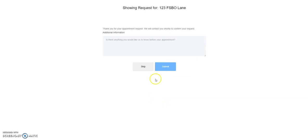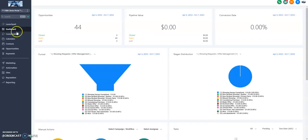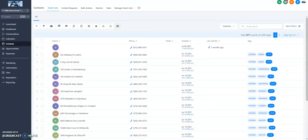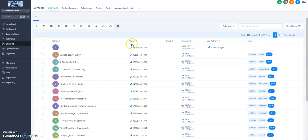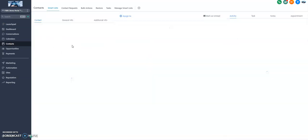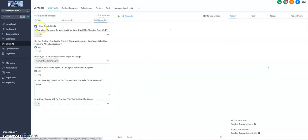And boom. Is there anything else you'd like to let us know? Skip. And I can add it to my Outlook or Google Calendar in here. In the system here, the contact's already been created. Tommy Thompson. Pretty sure I already had him here before. Here I am. I booked the appointment. We can get to the additional info.